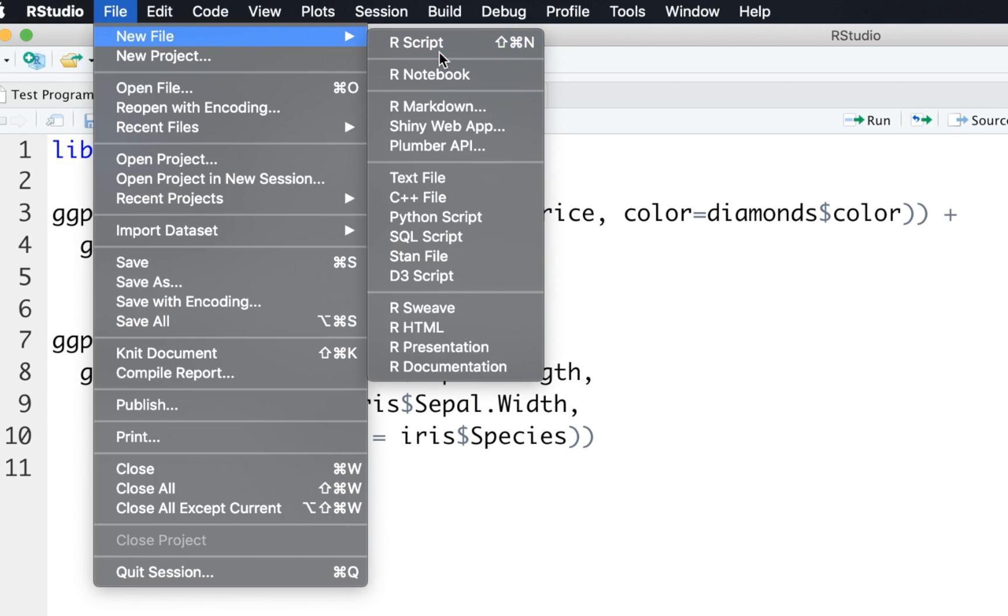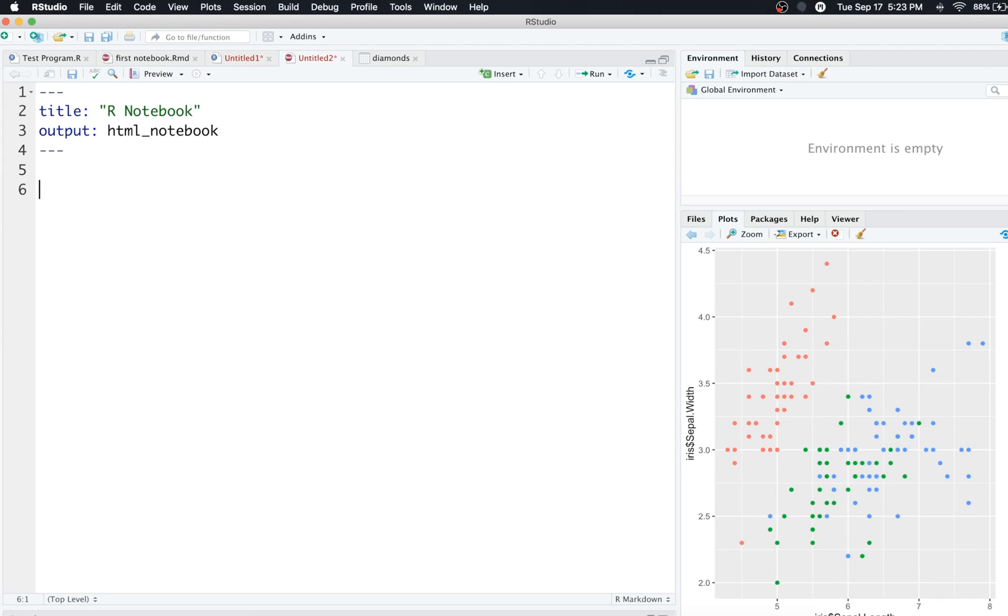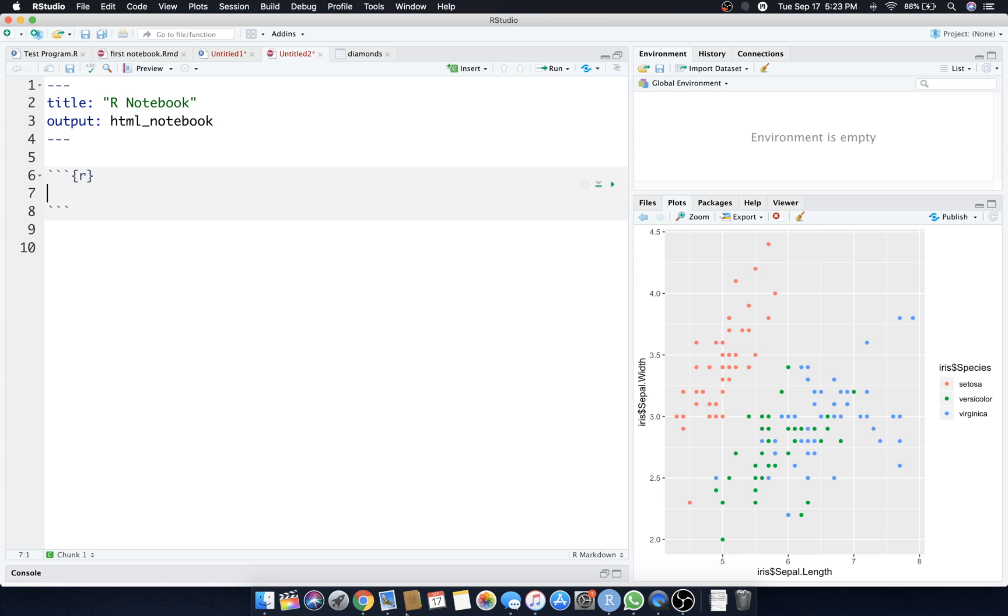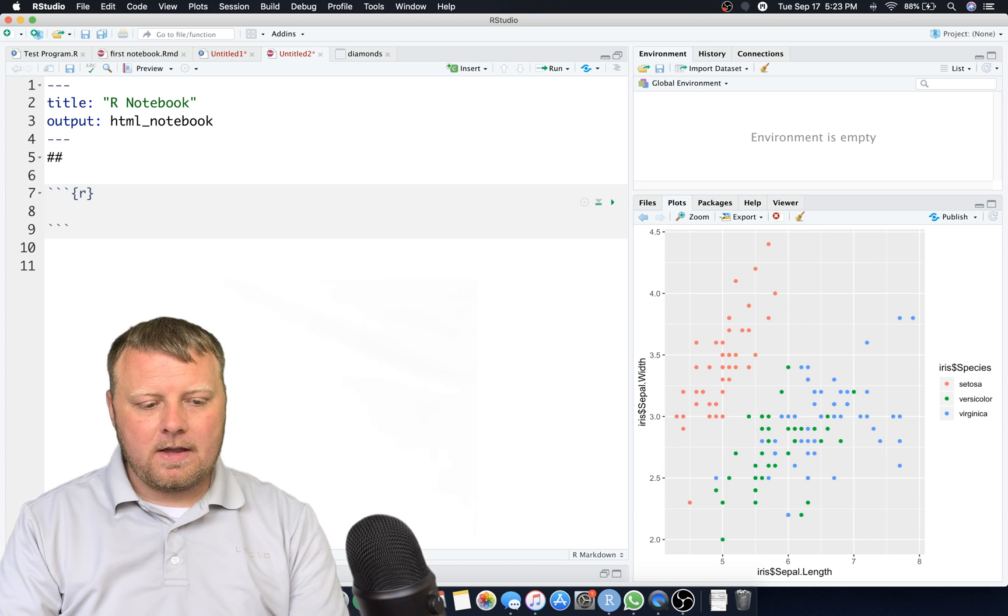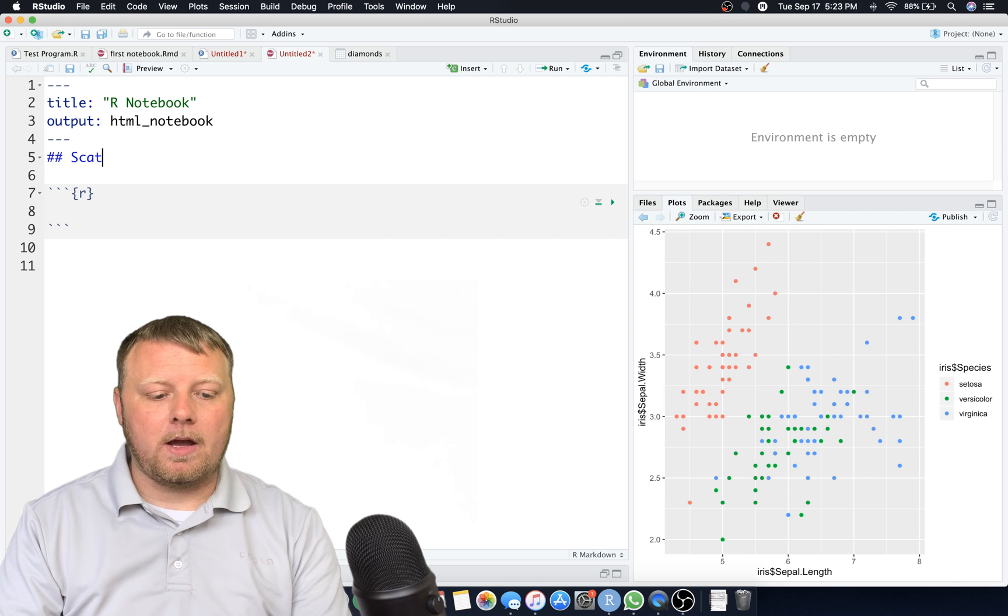That being said, let's start from scratch so that we can all be on the same page. We're gonna do a new R notebook and we will just clear all this out. Remember how to insert a chunk: command option I for insert and now we have an R chunk ready to go.